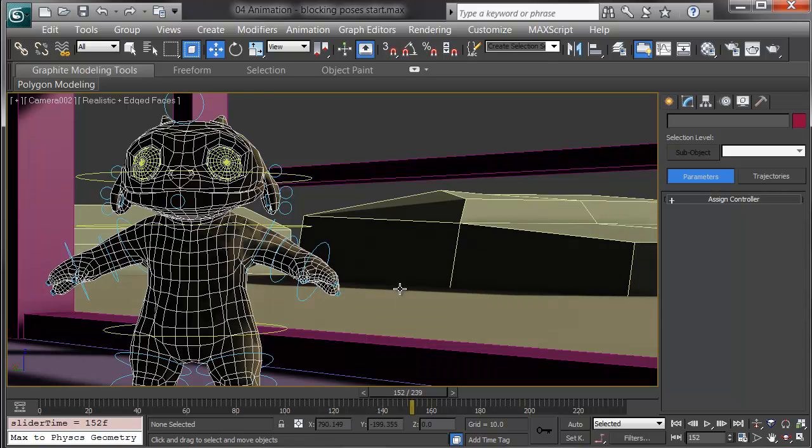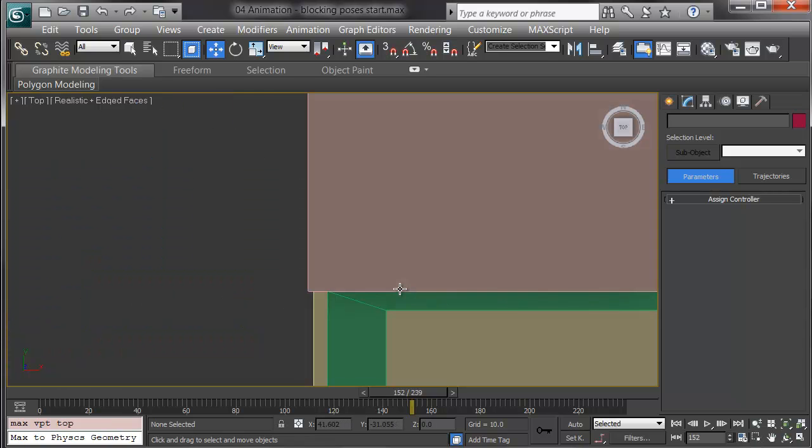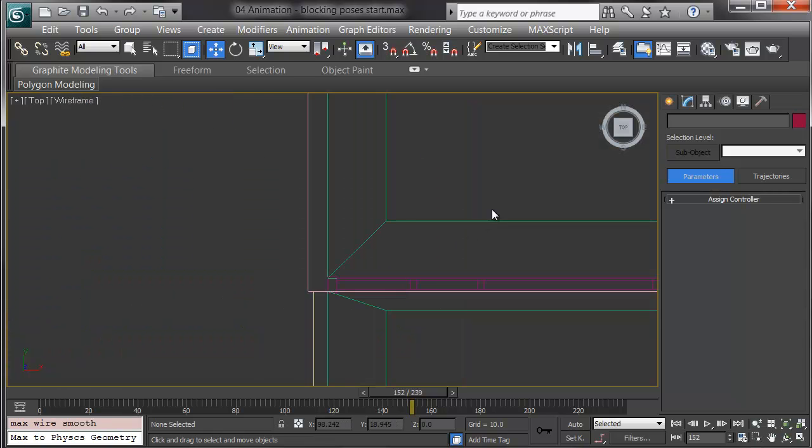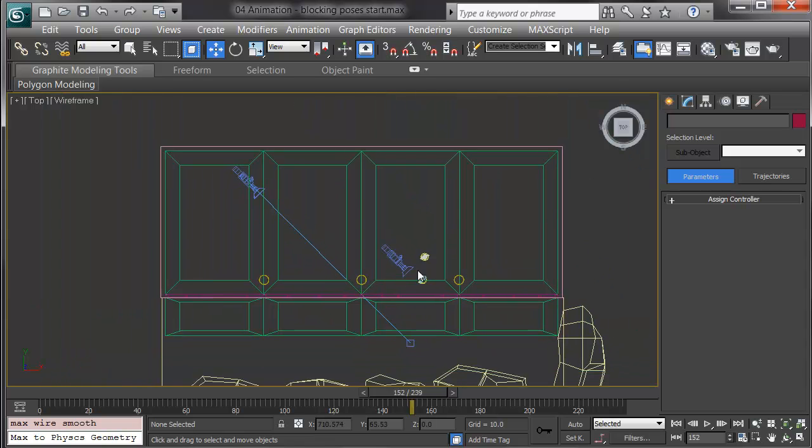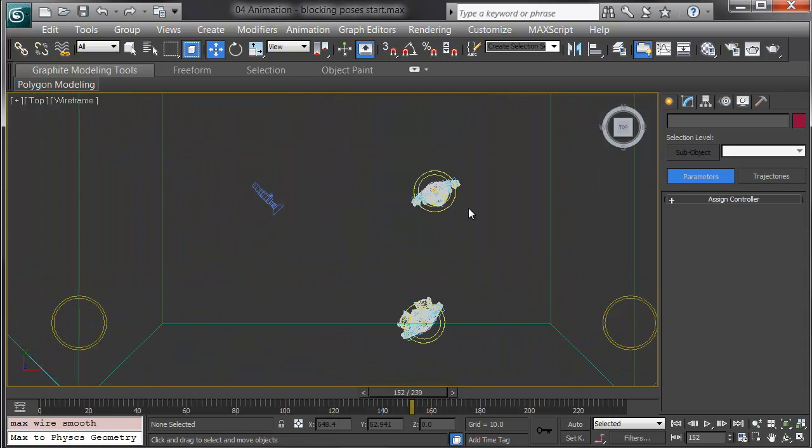To block in an animation is to set the key poses before you worry about the timing between the keyframes. What we want to avoid is the dreaded CG curse of drifting and floating, where characters seem to float weightlessly and don't really contact the ground and don't snap in their poses. They don't have any emphasis when they gesture.